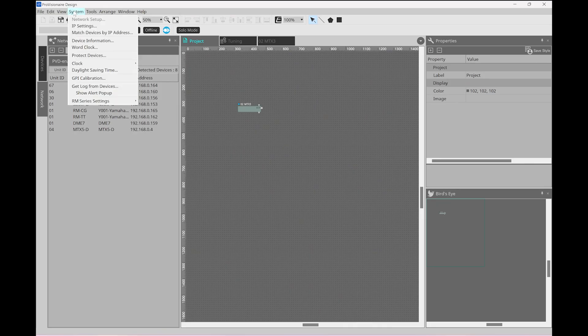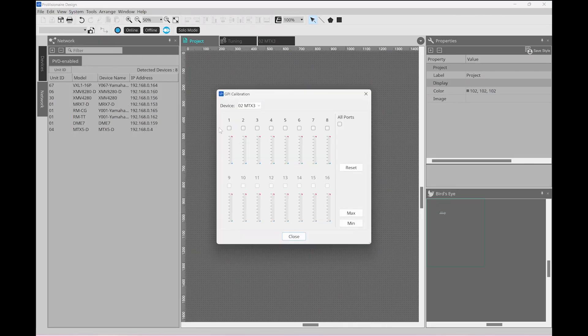With the GPI ports, I mentioned here that we can tell the system what happens on each port, but if you need to calibrate the ports at all, this can be done from the system menu and then by choosing GPI calibration.